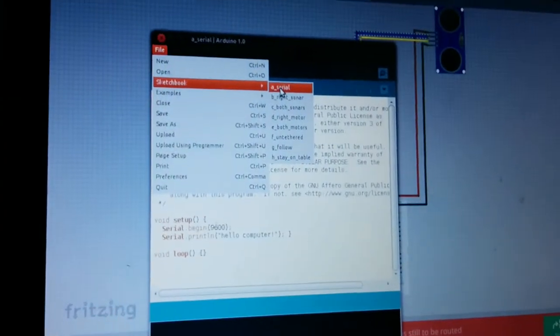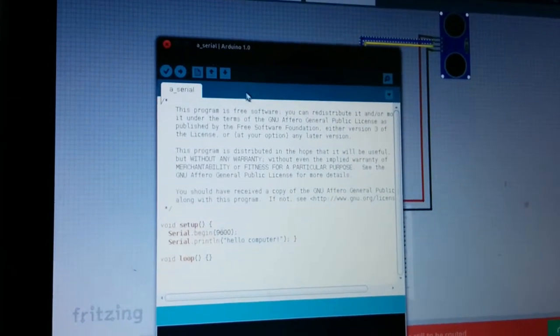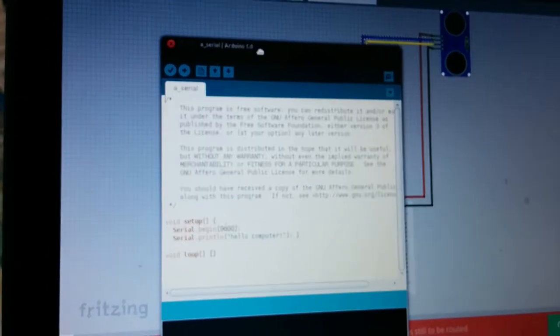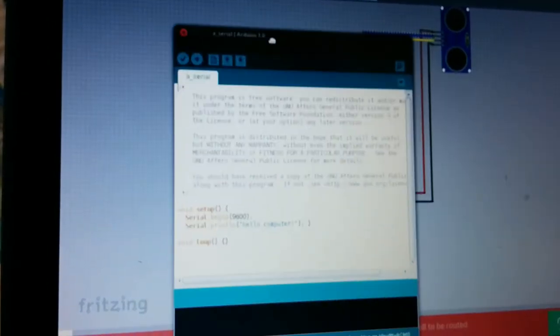Next, you want to make sure that the Arduino can successfully communicate back to the computer. Go up to File, down to Sketchbook, and across to Serial, and then you'll have this open.